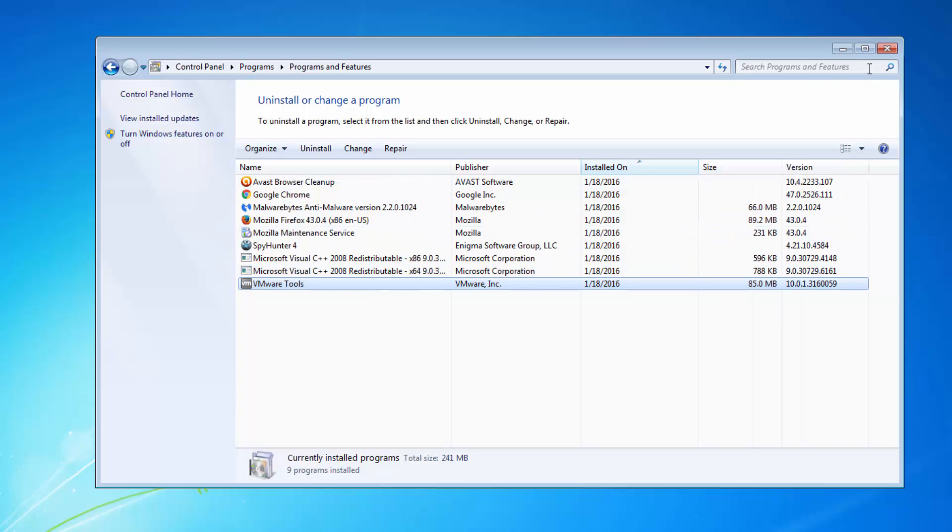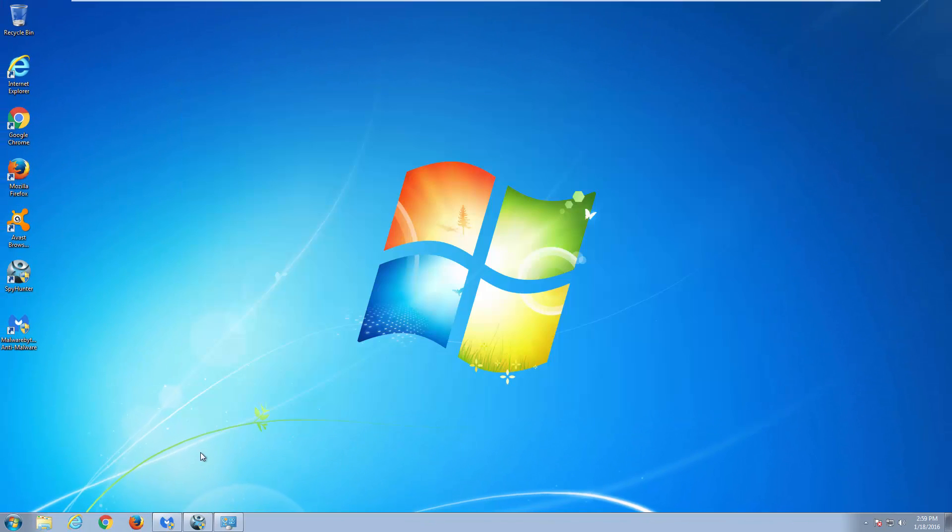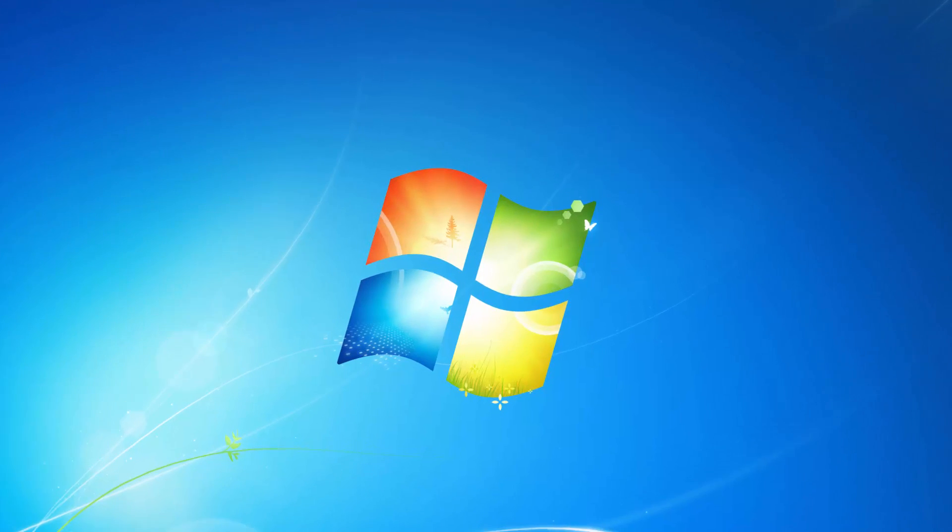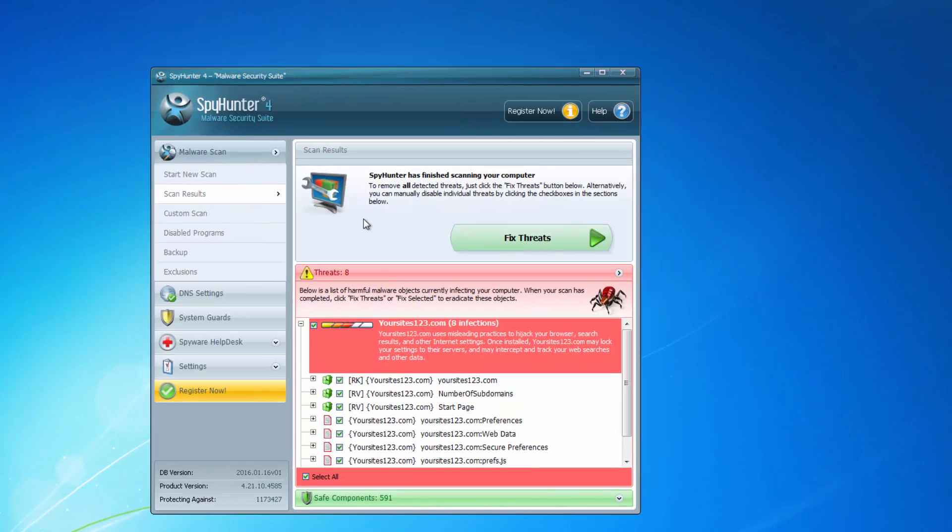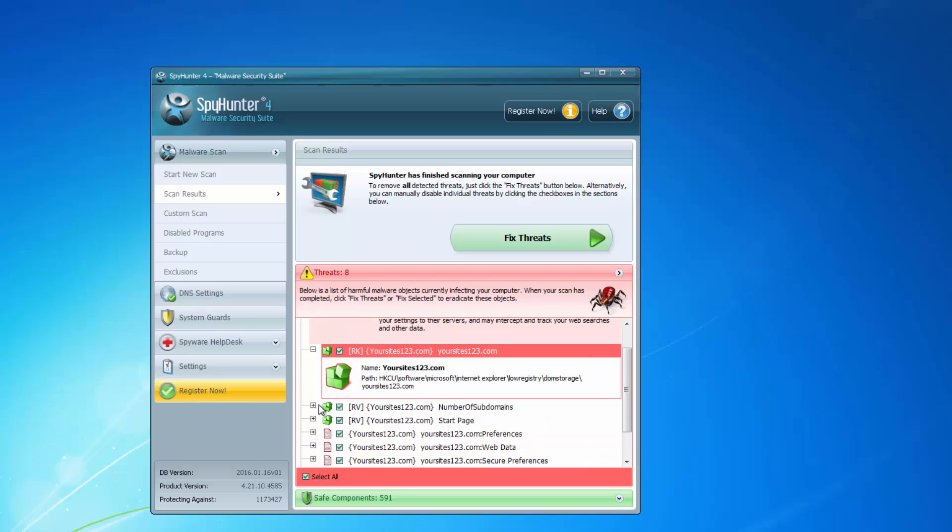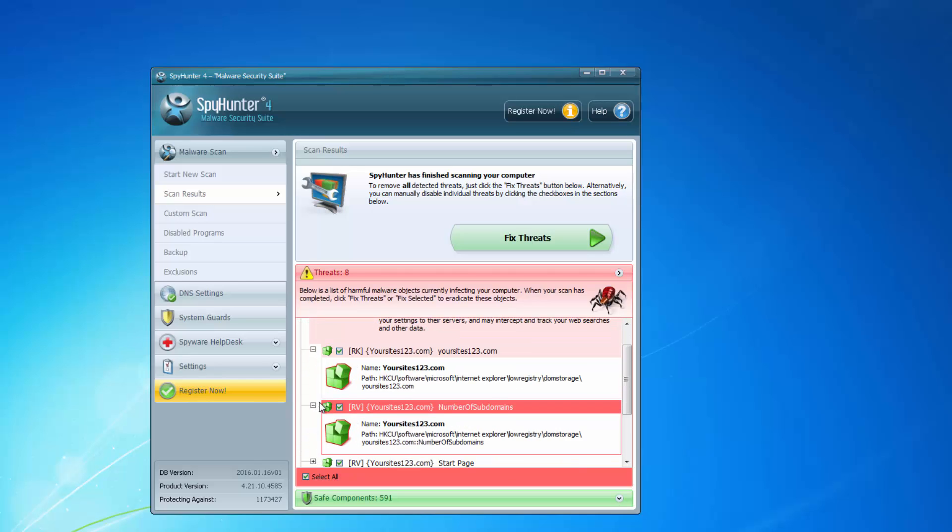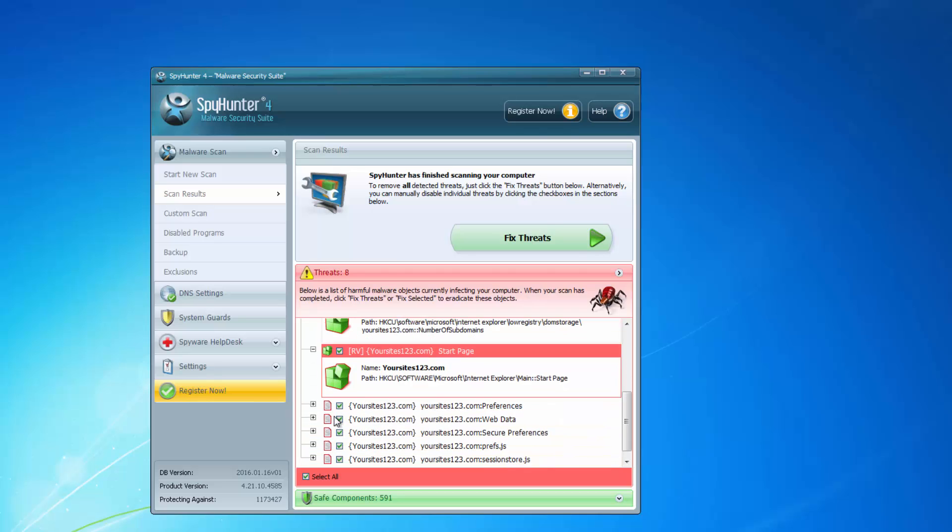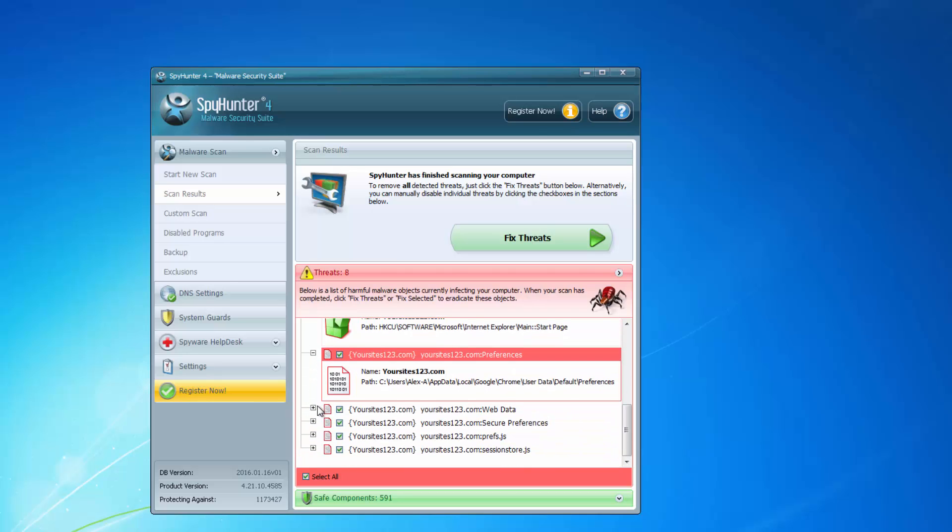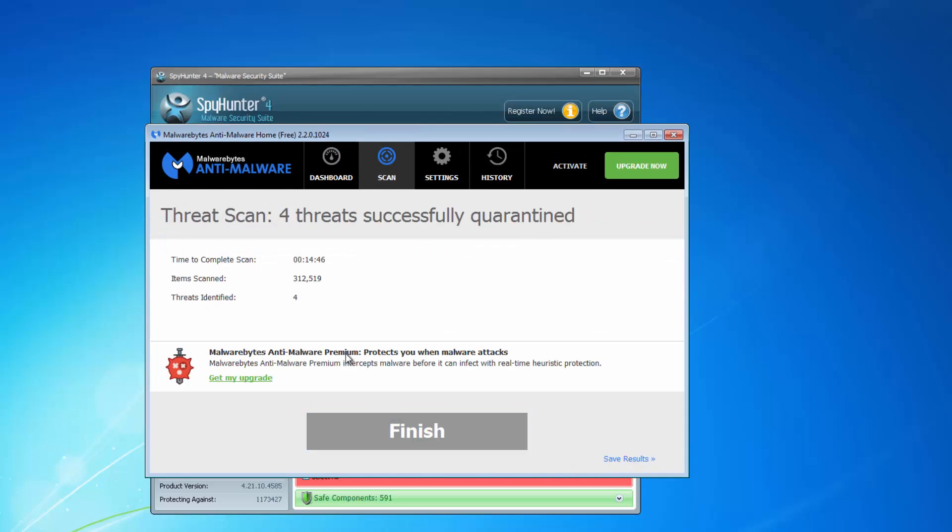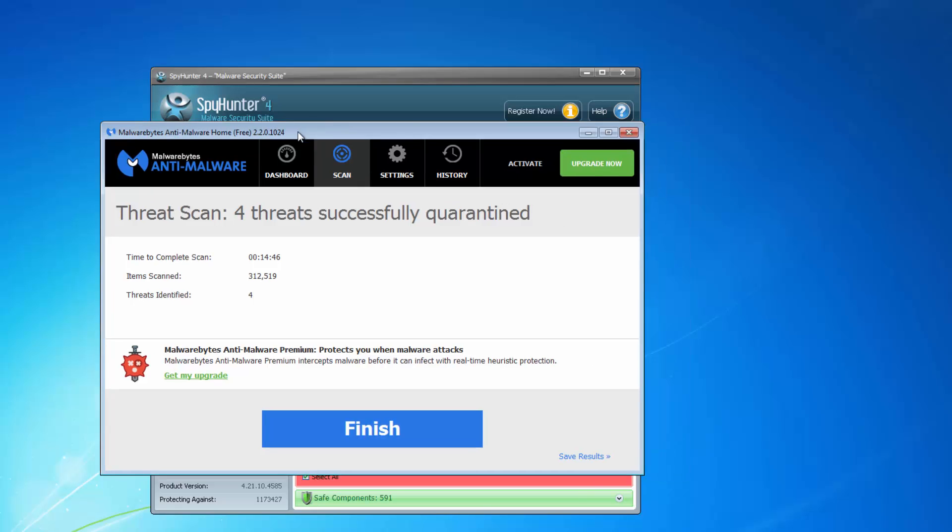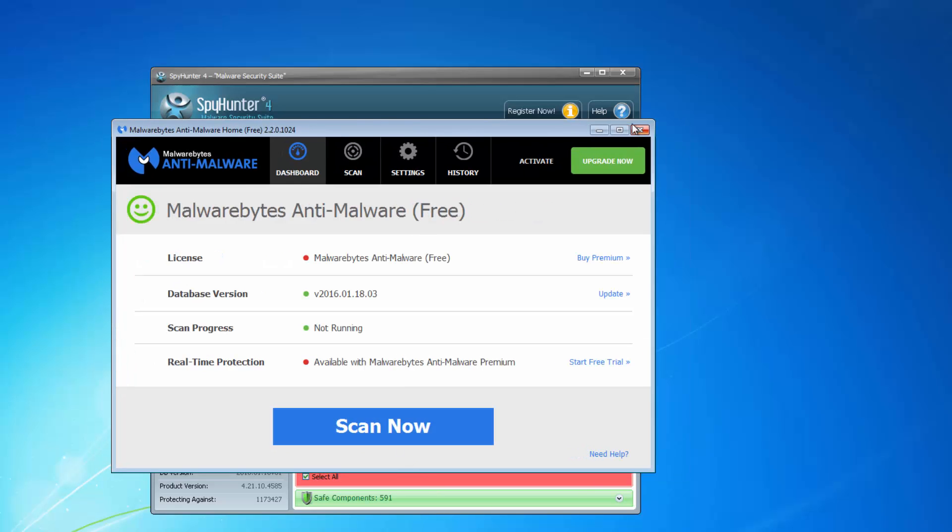If you cannot find anything, or after uninstalling you don't see changes, you can use one of the great anti-malware programs. One is SpyHunter that can detect and remove files, folders, and registry keys of yoursites123.com hijacker. A second, more simple alternative is Malwarebytes Anti-Malware. I will give you both links in the description so you can download and run a scan of your computer.